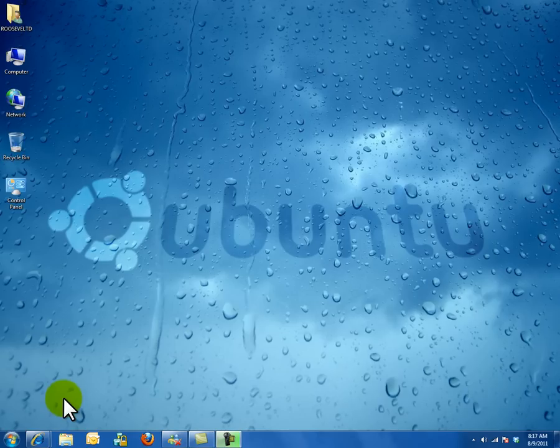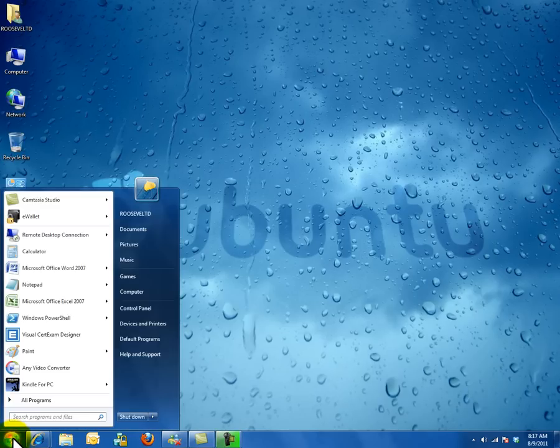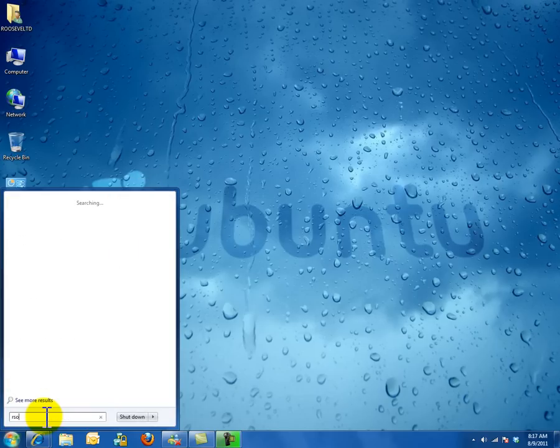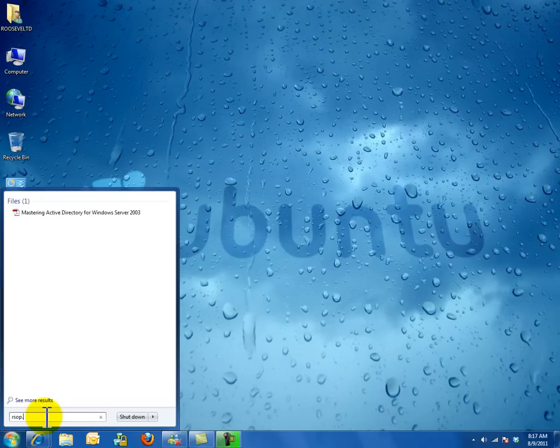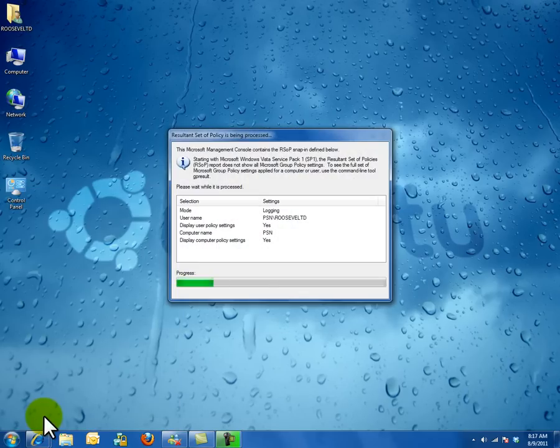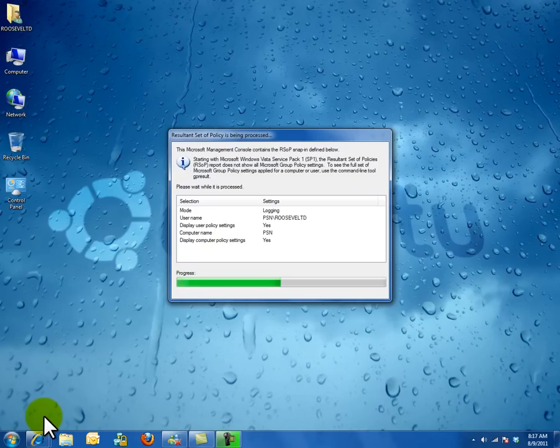The first thing you have to do is click Start. In the search box, type RSOP.MSC and press enter. The Resultant Set of Policies will begin processing.